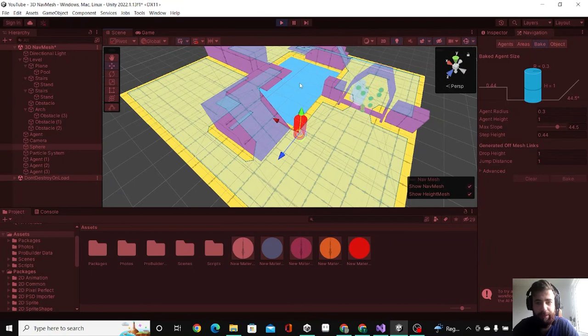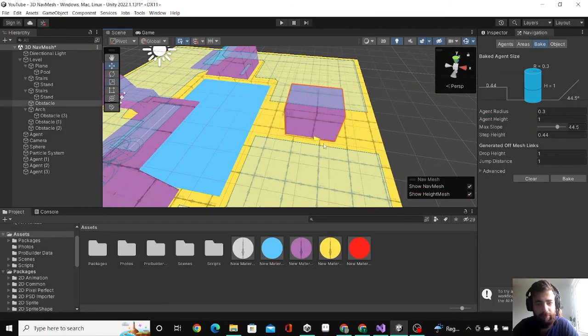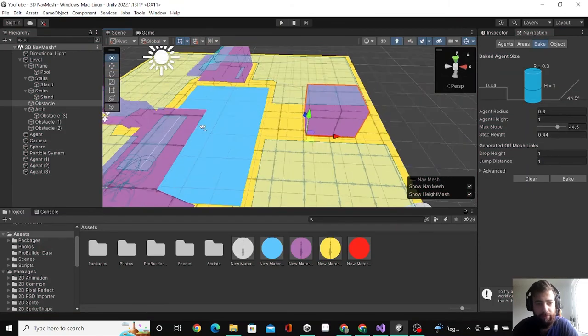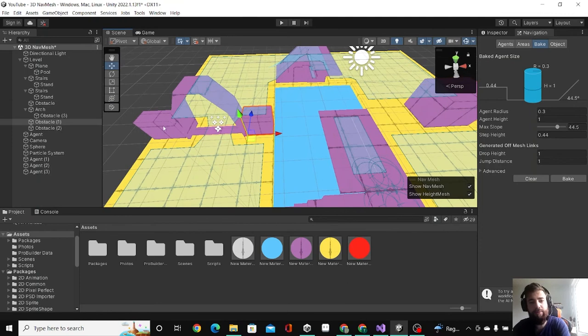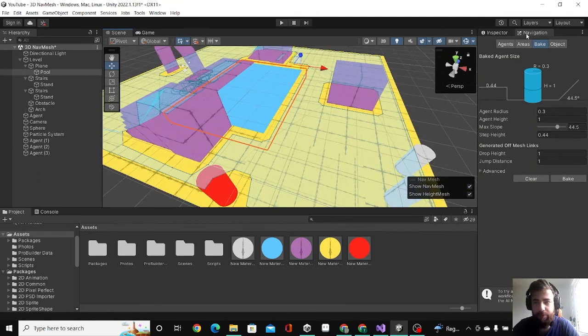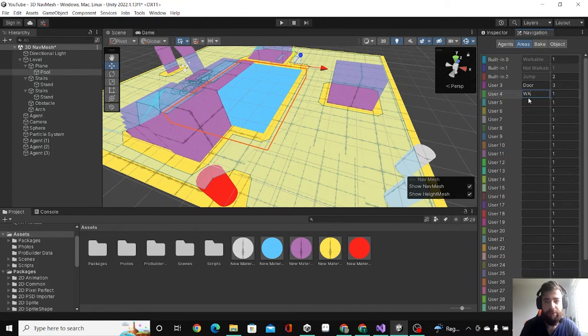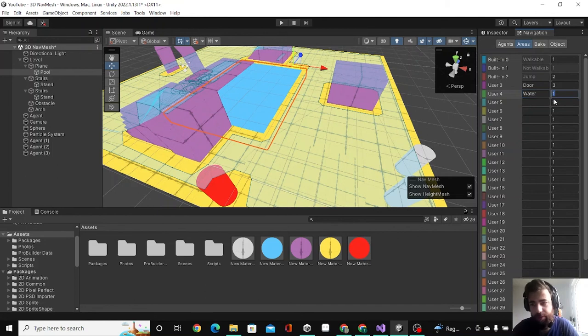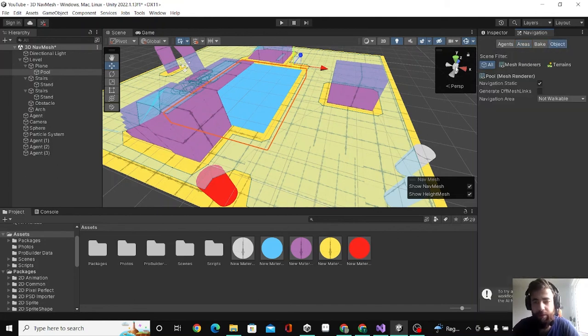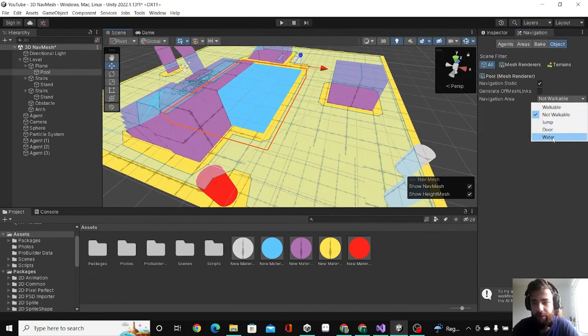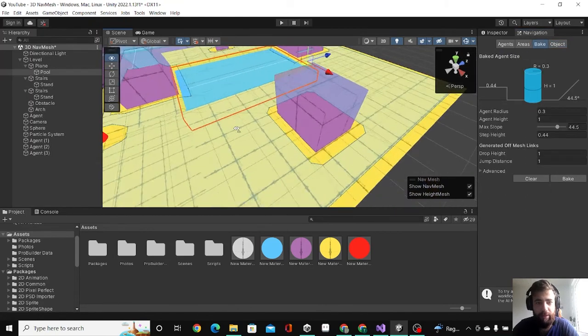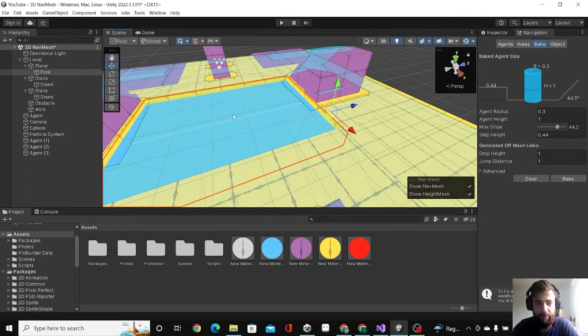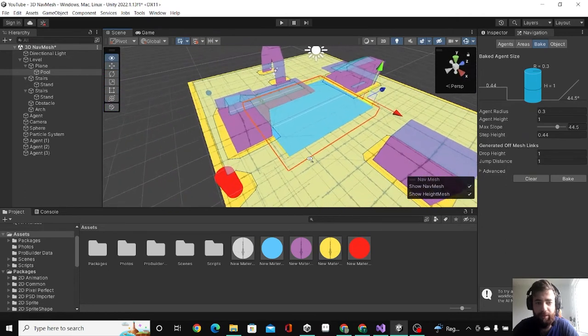So the other thing I'm going to show you is the water - how to make the cost high on the water. I'm going to make this smaller and take away these two obstacles. I'm going to areas in navigation, create water and make the cost really high like 20. Now if I went to the pool and clicked on water and clicked bake, now it's walkable but it's on a high cost.